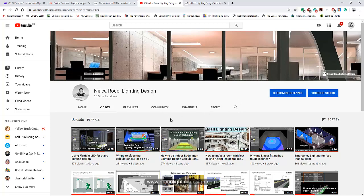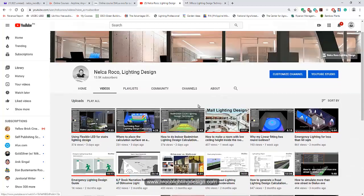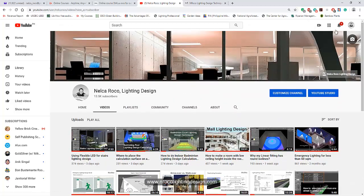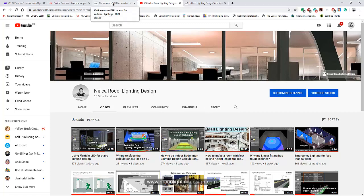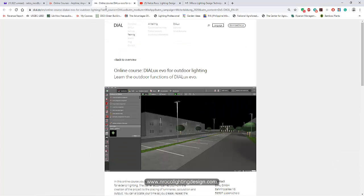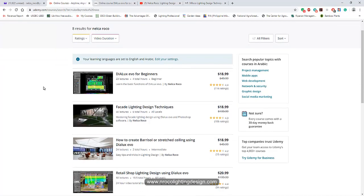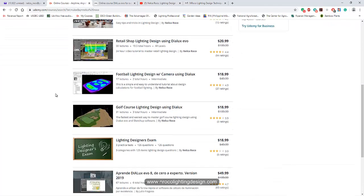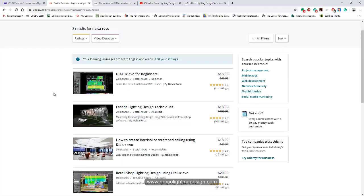And of course, go and please subscribe on my YouTube channel, Nell Caroco Lighting Design, and don't forget to press the bell so you will be updated anytime I upload a new video. And of course, if you want to enroll in my lighting design courses, go and visit Udemy, www.udemy.com, and I have seven courses here.